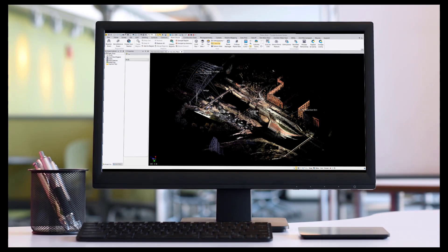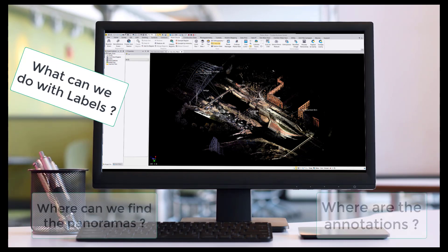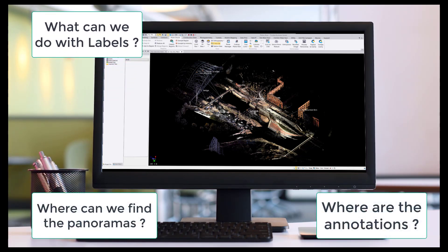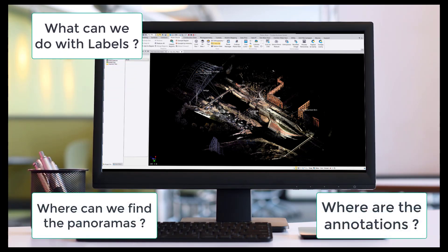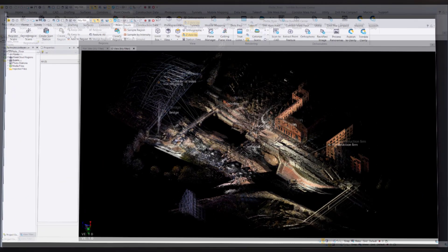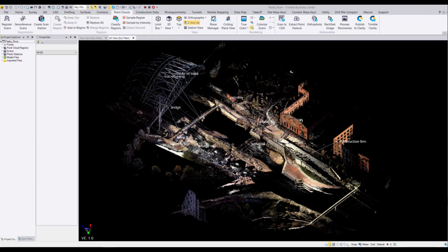Welcome back! In the previous video, we learned how to properly bring in X7 data into TBC, and this video will showcase how to properly utilize the functionalities in TBC to effectively and efficiently use your X7 data.